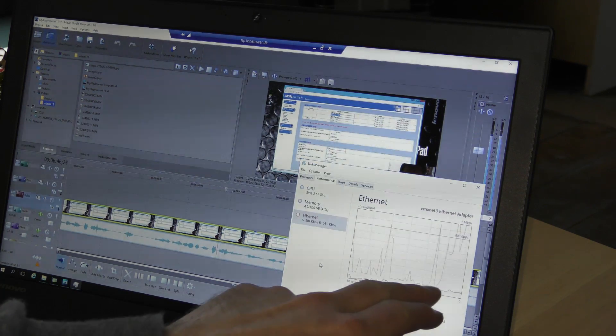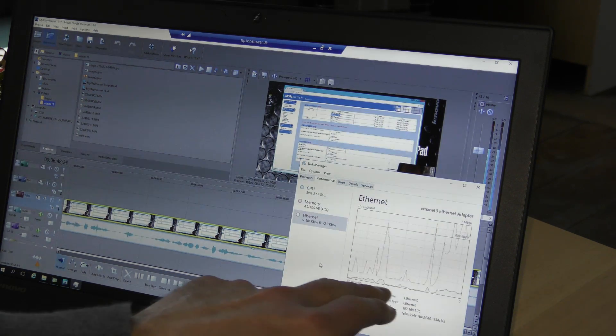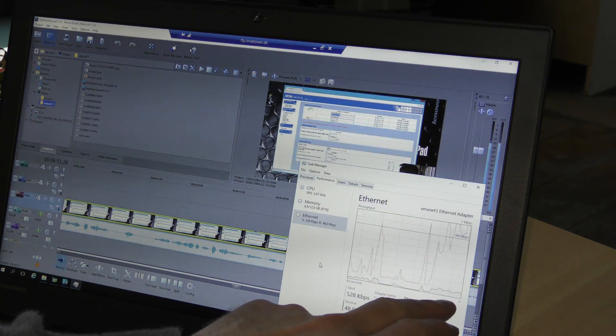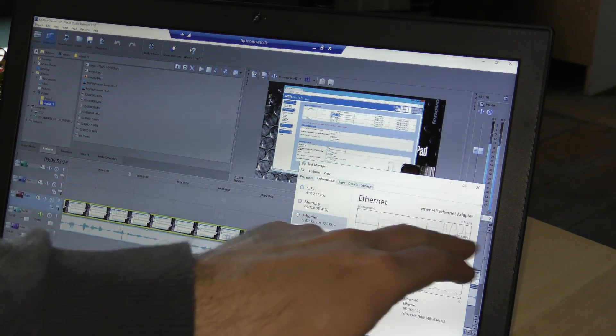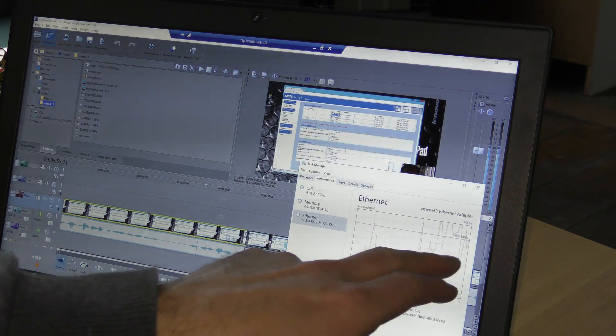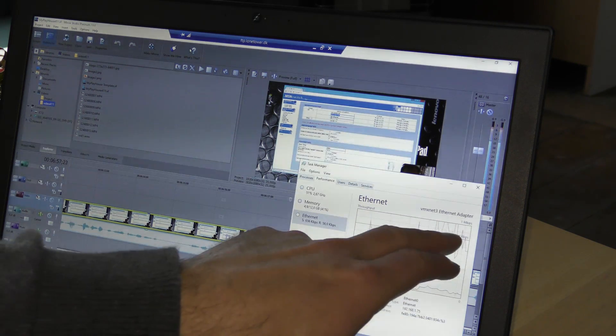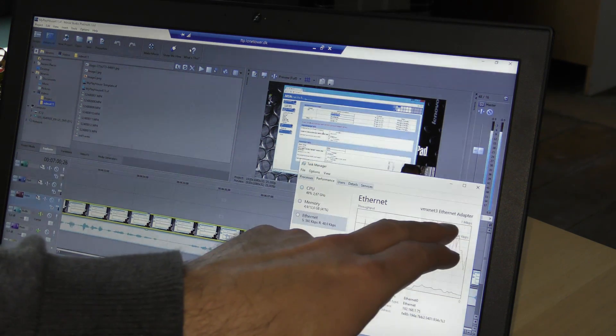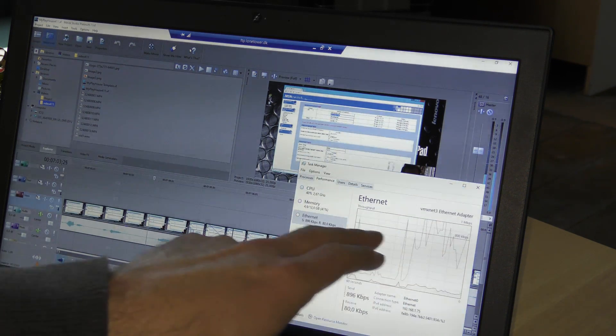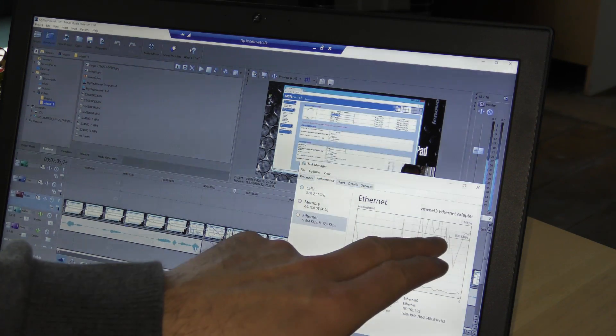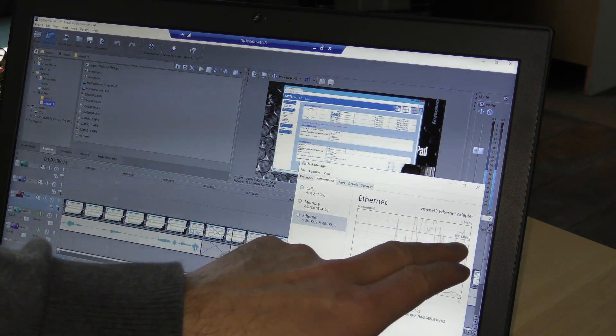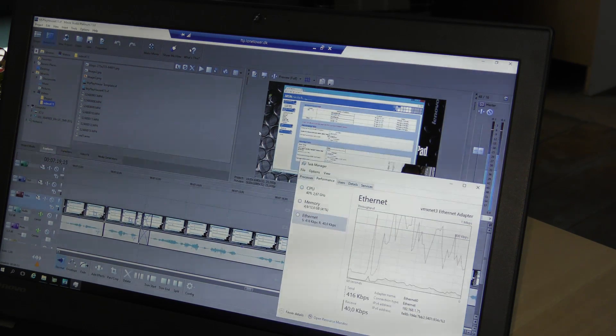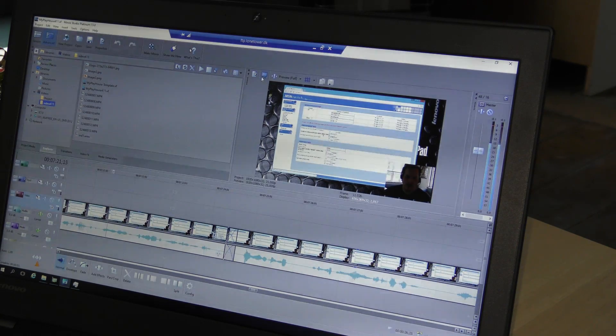We can see how much bandwidth it uses over here. It's really not much. The little one down here is data that we're sending back to the server and the bigger one up here is all the data we are receiving. It peaks just about just over one megabit per second and the normal range is down here at about 800 kilobits per second.